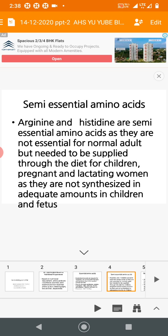What are semi-essential amino acids? Arginine and histidine are called semi-essential amino acids as they are not essential for a normal adult. For adults they are not required, but they need to be supplied through the diet for children, pregnant women, and lactating women, because their requirement is greater.